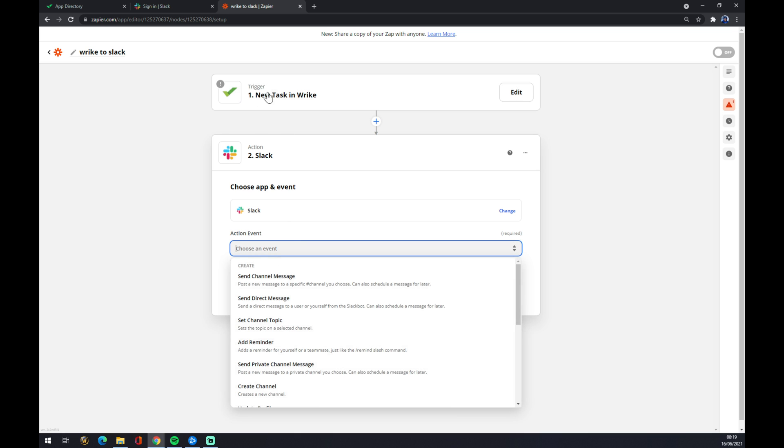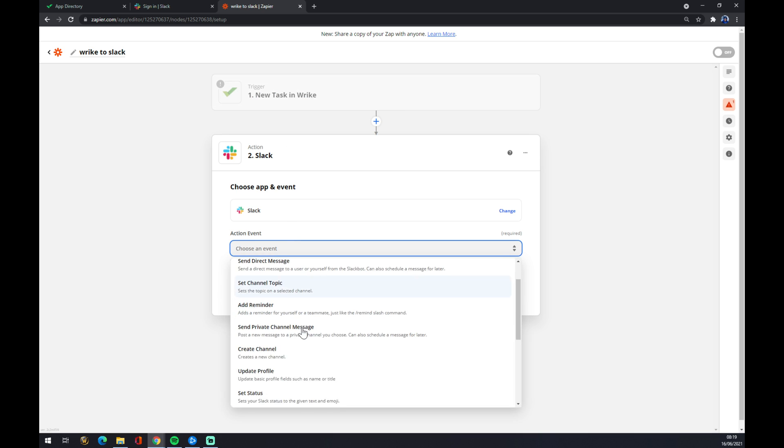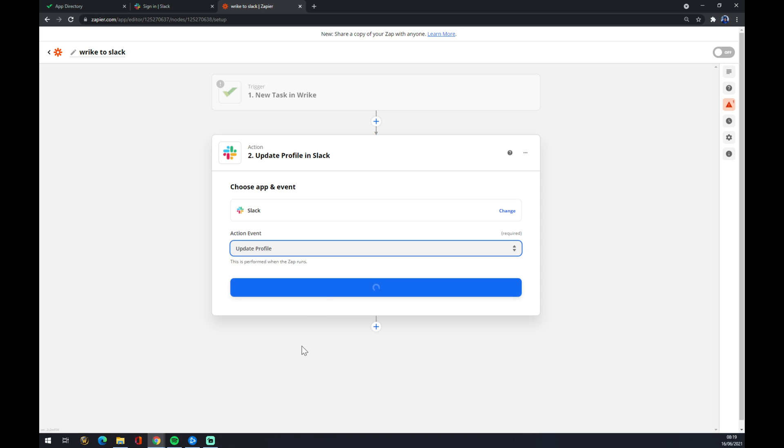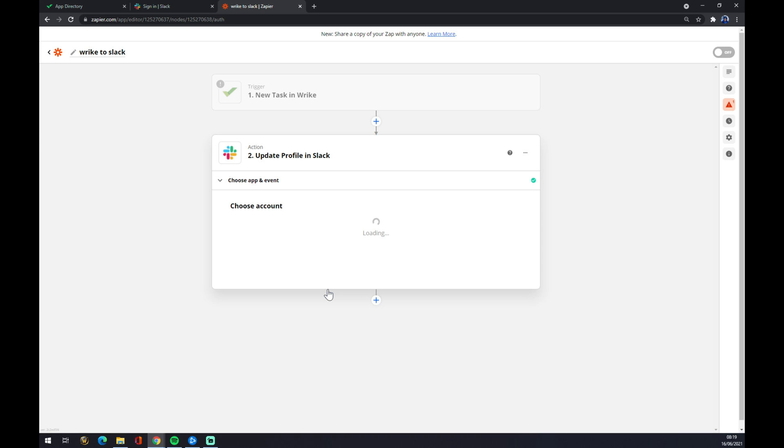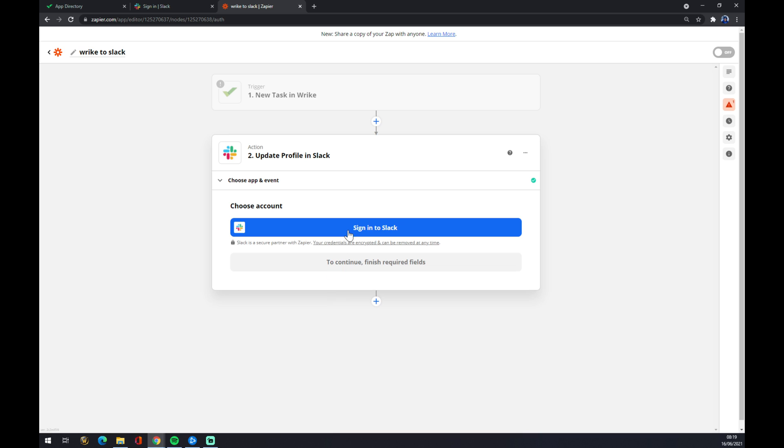And what will happen when a new task in Wrack appears? It will, let's say, update the profile, set a status, add a reminder. So let's go with update the status. Continue, and the last thing you need to do is just sign in to Slack. So yeah, that's about it. Thanks for watching and see you in the next video.